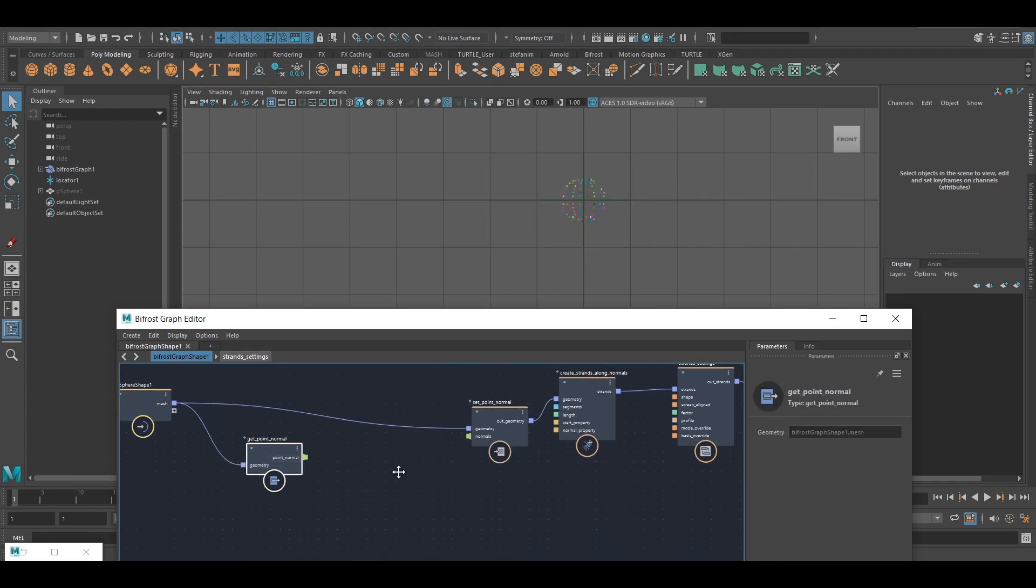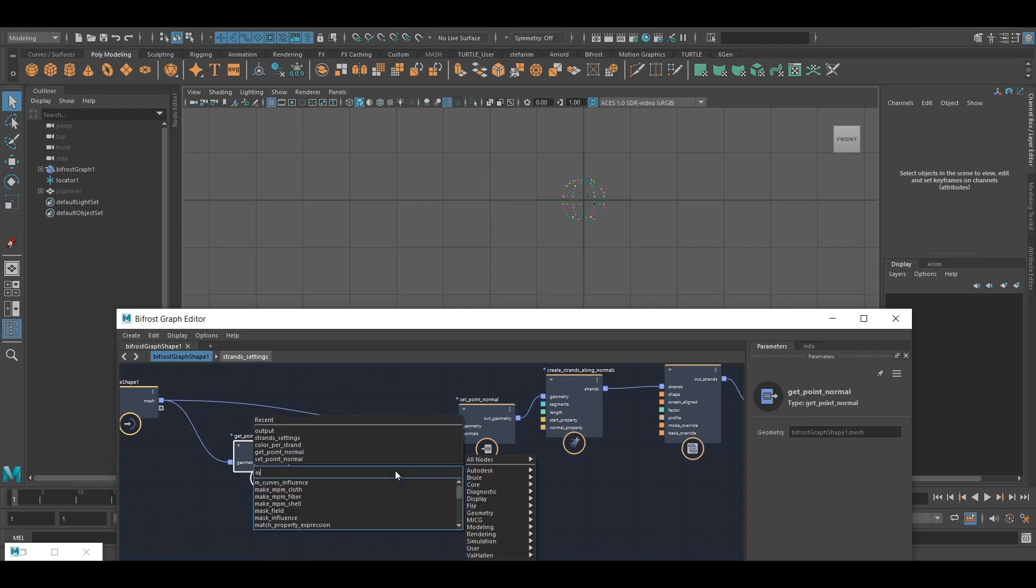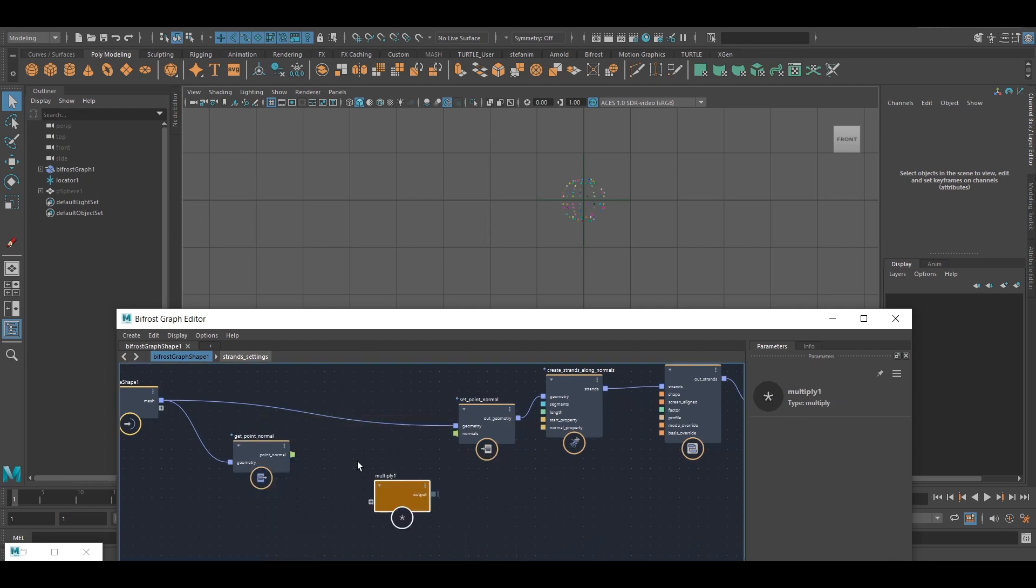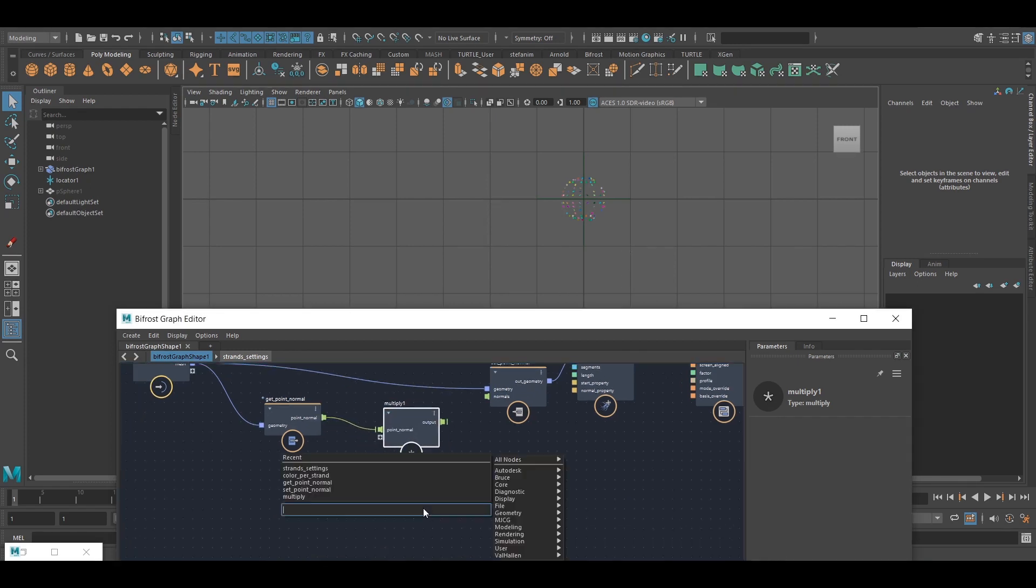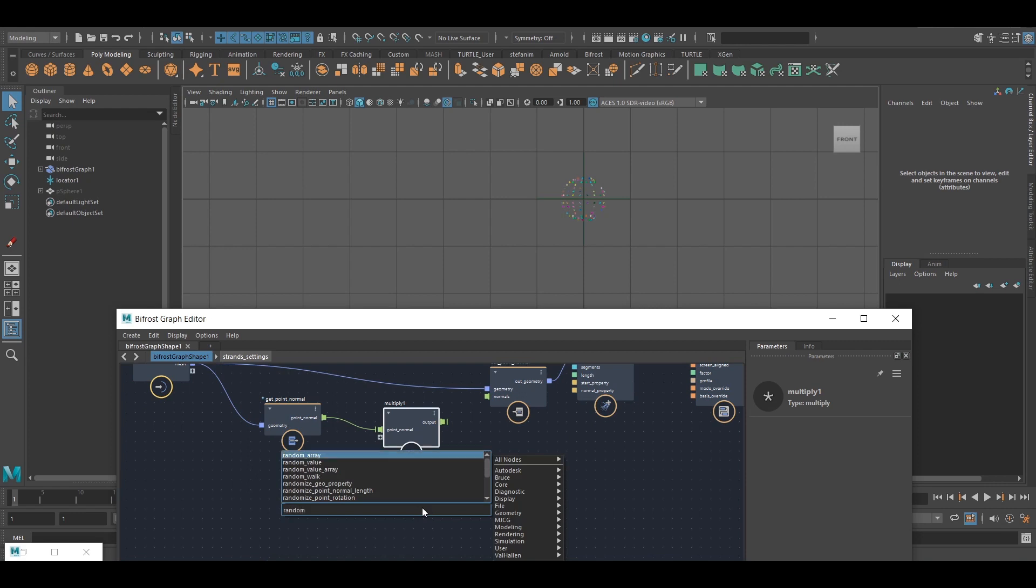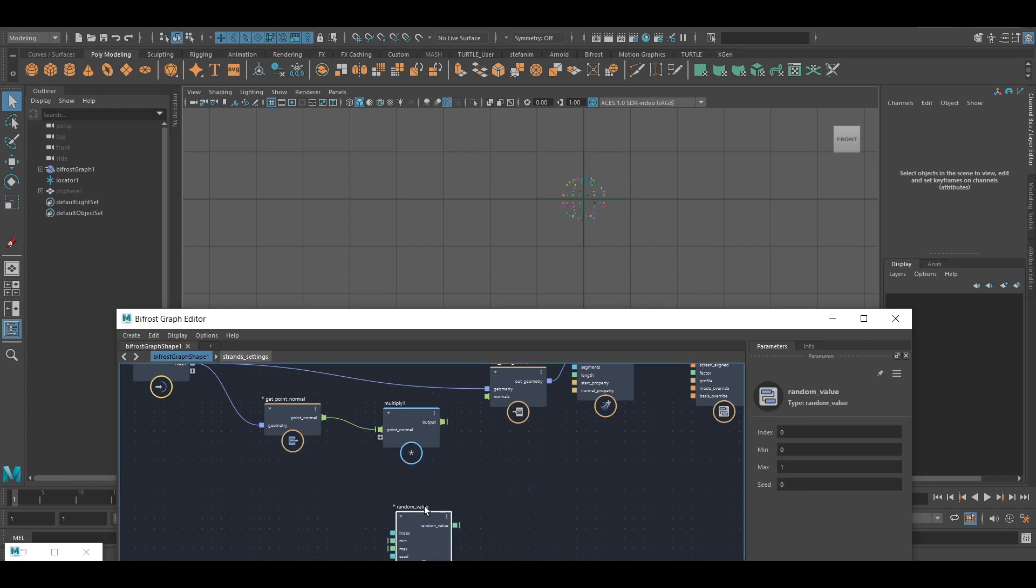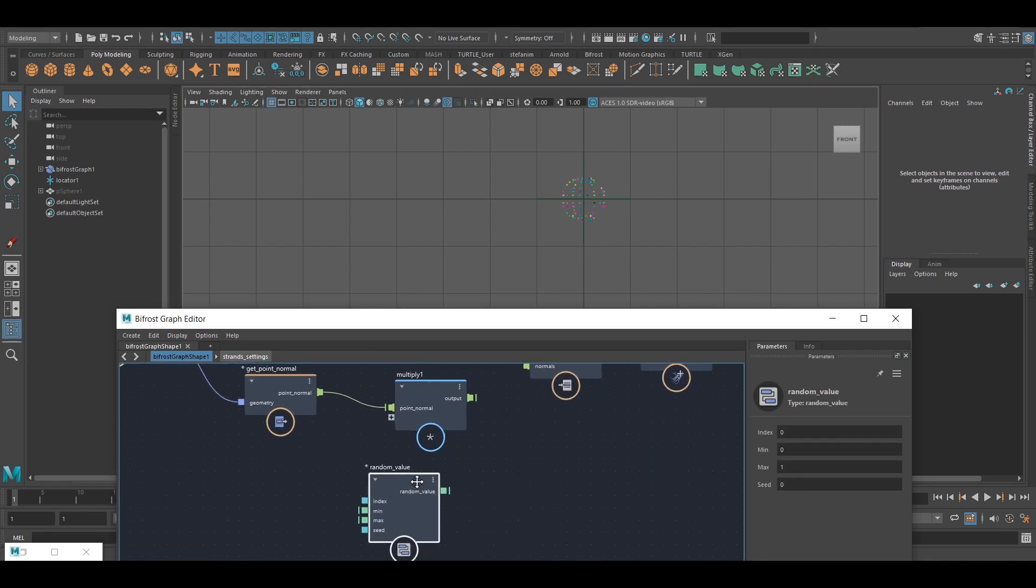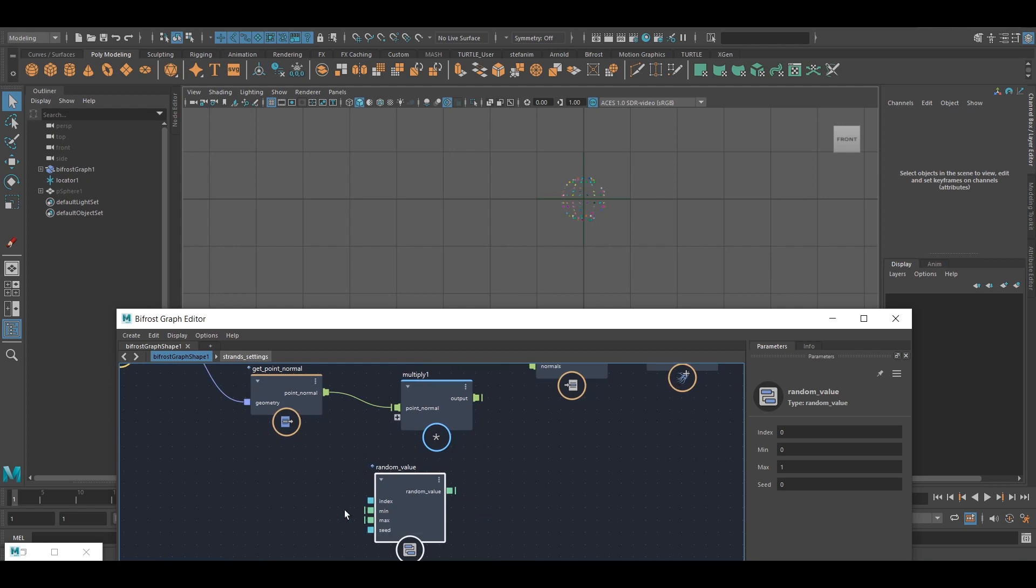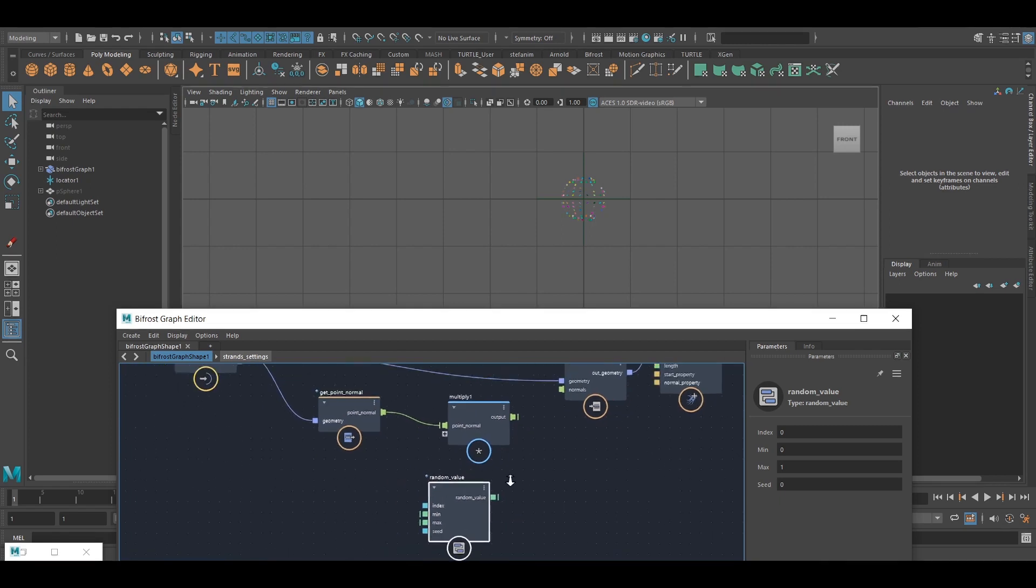So what I want to do, I want to multiply them. Maybe I just want to vary them a little bit. So I'm going to multiply each point normal by a random value. And this is normal. You're just going to output a single value. But if we feed in an array of indices, we can get an array of values.